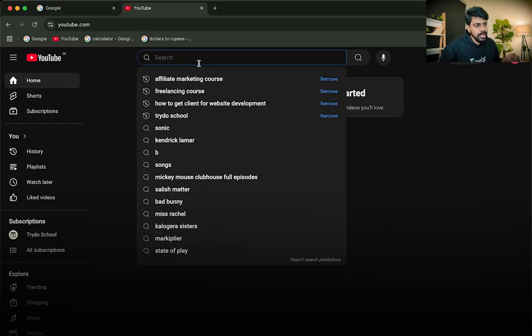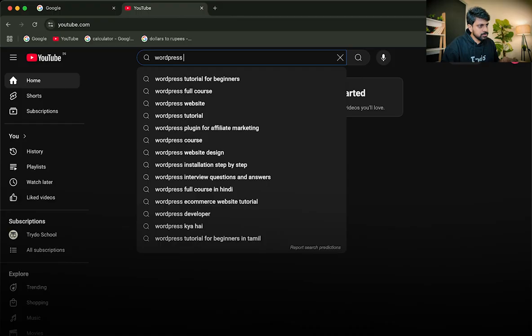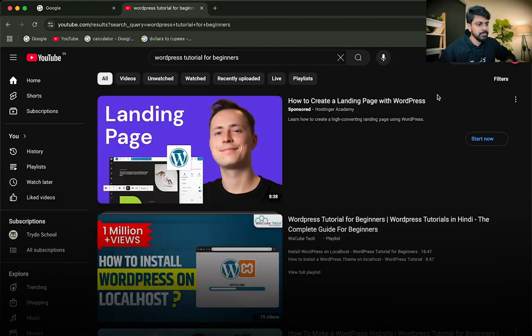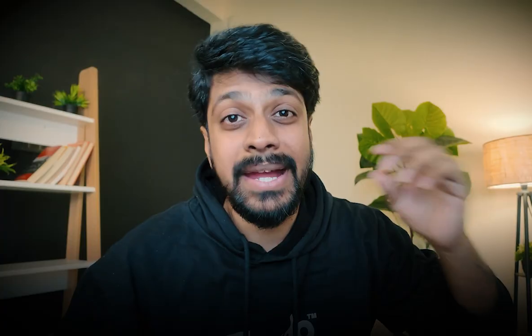If you don't know about website designing and you're here for the very first time — let's imagine you just searched and found my video — first you need to learn website development. Go to YouTube and search for 'WordPress tutorial for beginners.' There are so many videos available. WordPress is a no-coding platform, so even if you're a beginner you can start with WordPress website development.